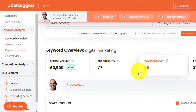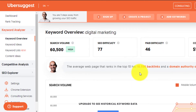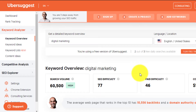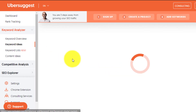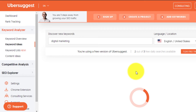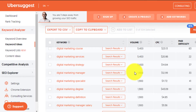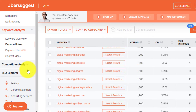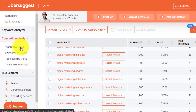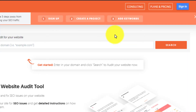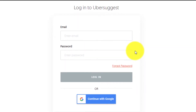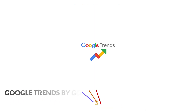You also get three daily searches with the Ubersuggest free plan. The key features provided by Ubersuggest include keyword analyzer, keyword ideas, keyword list, content ideas, rank tracking, backlink audit, competitor analysis, and much more. Accessing Ubersuggest is simple — just sign in with your Google account and you are good to go.